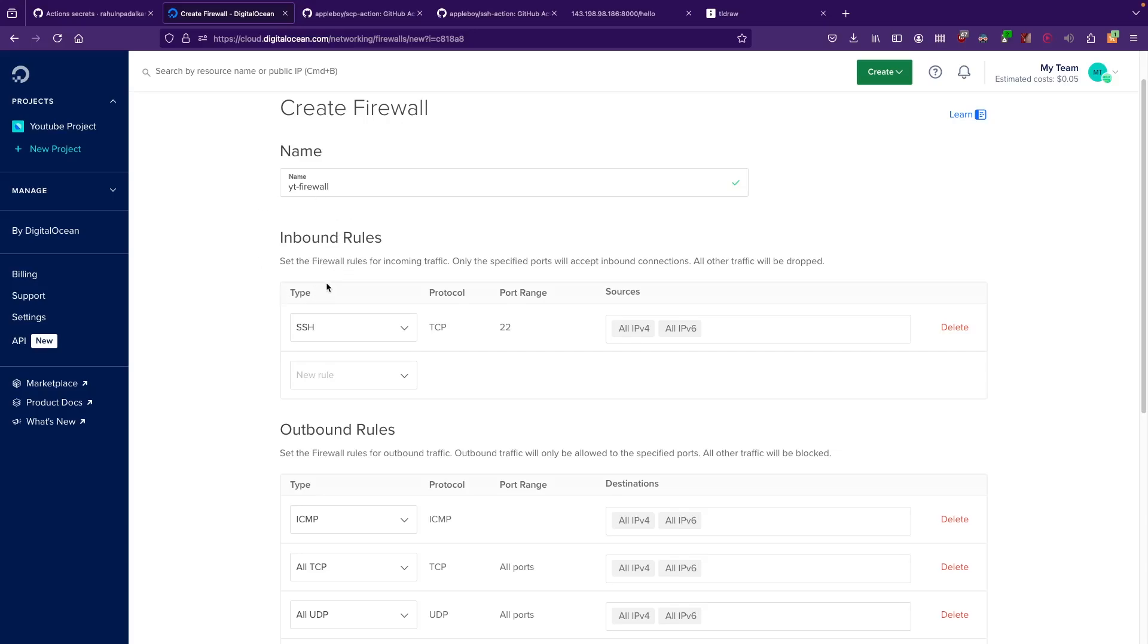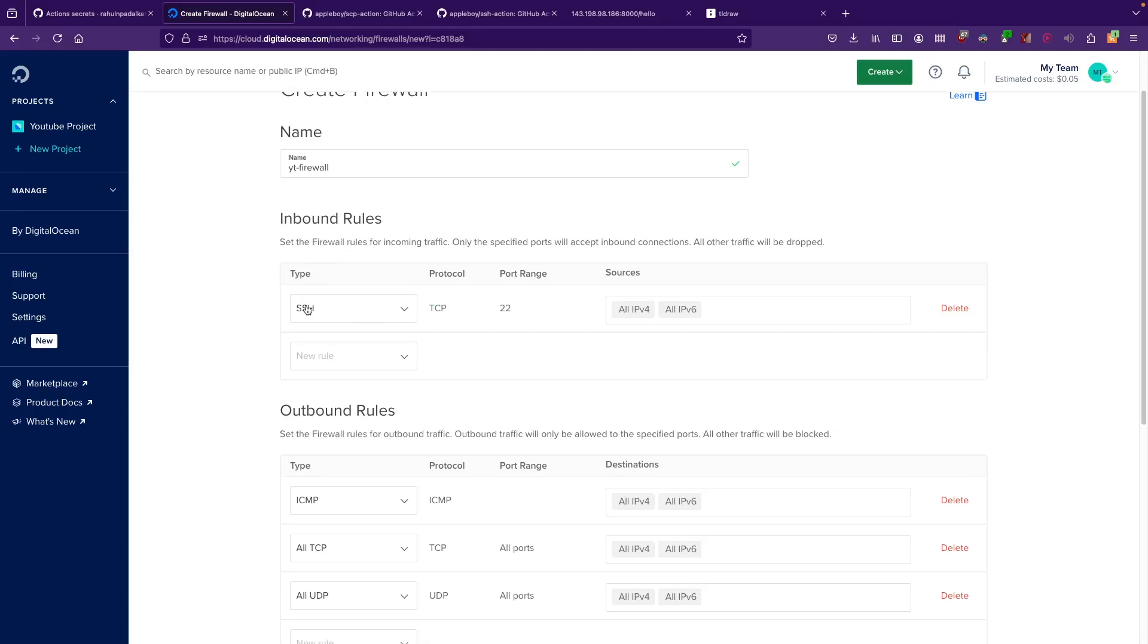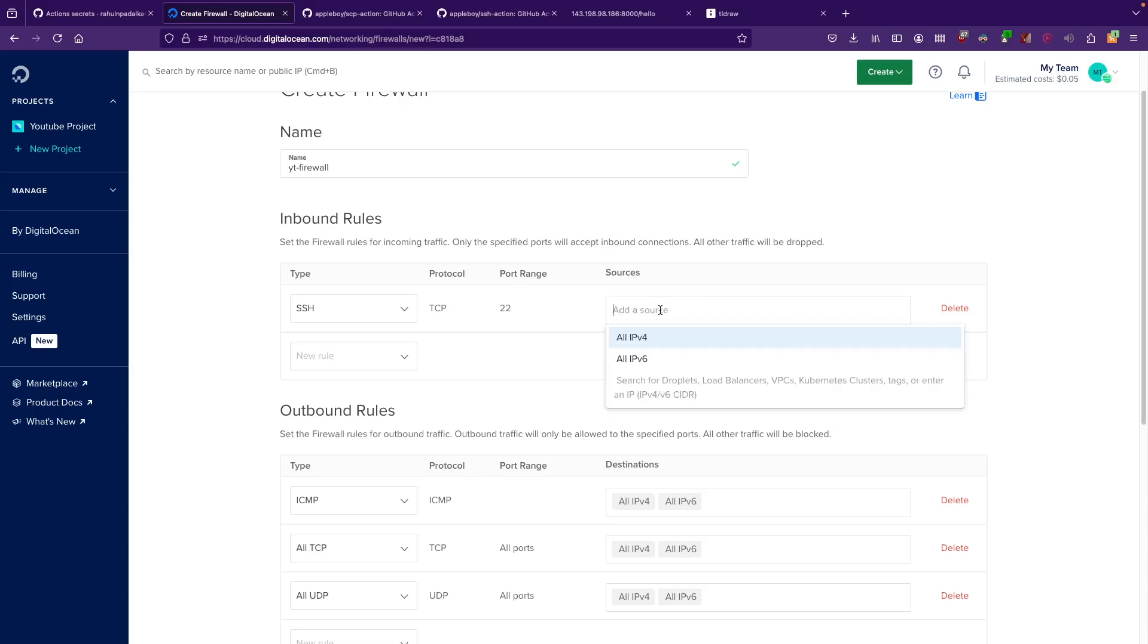Right here, what is being set is that SSH is allowed on port 22 using the TCP protocol to anyone which has an IPv4 and or an IPv6 address. We technically don't want that. To get rid of this, you can close this and delete all of this.